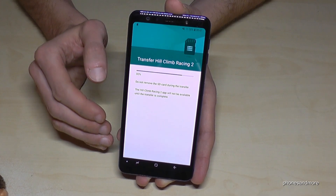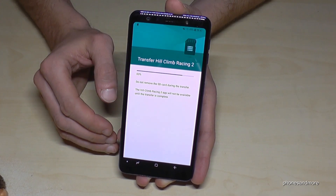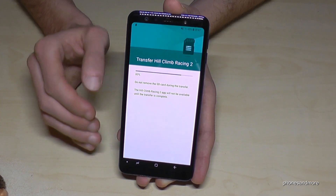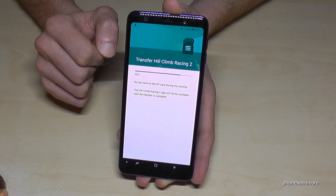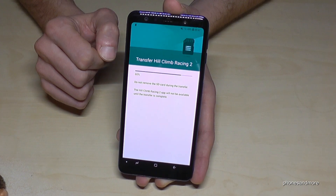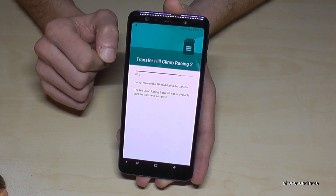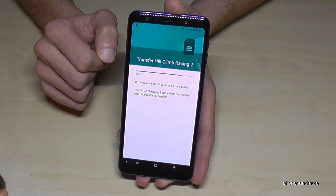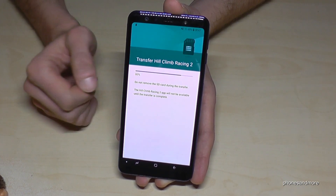Do not remove the SD card during that transfer — it's very important of course — because if not you can destroy the app, also on your phone.